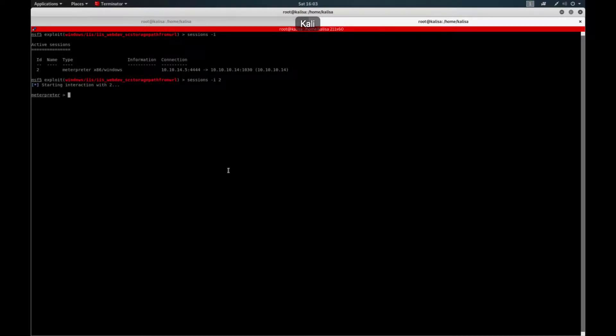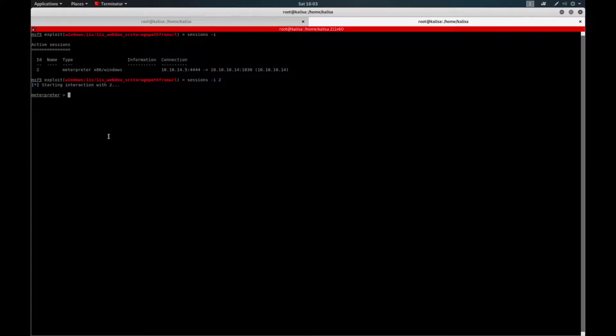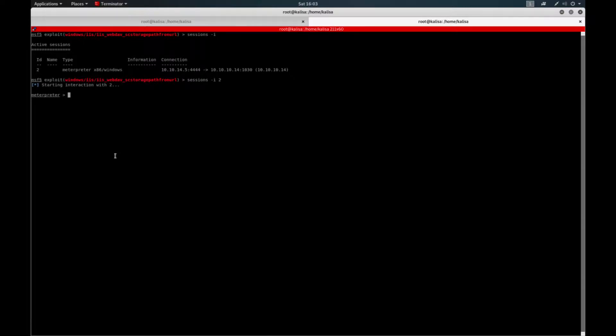Hello everyone, in this video I'm going to show you a Windows privilege escalation method called Churrasco. It's an impersonation attack and I am using a box called Grandpa from Hack the Box for this particular video.